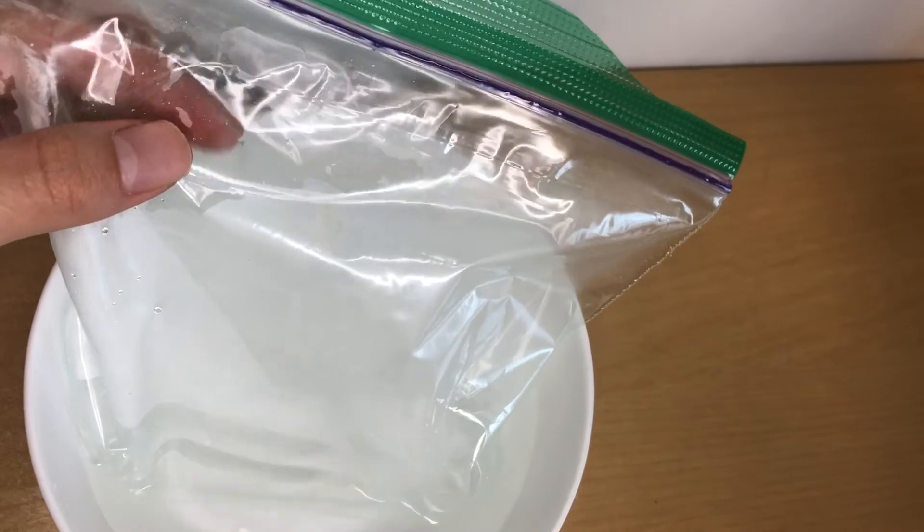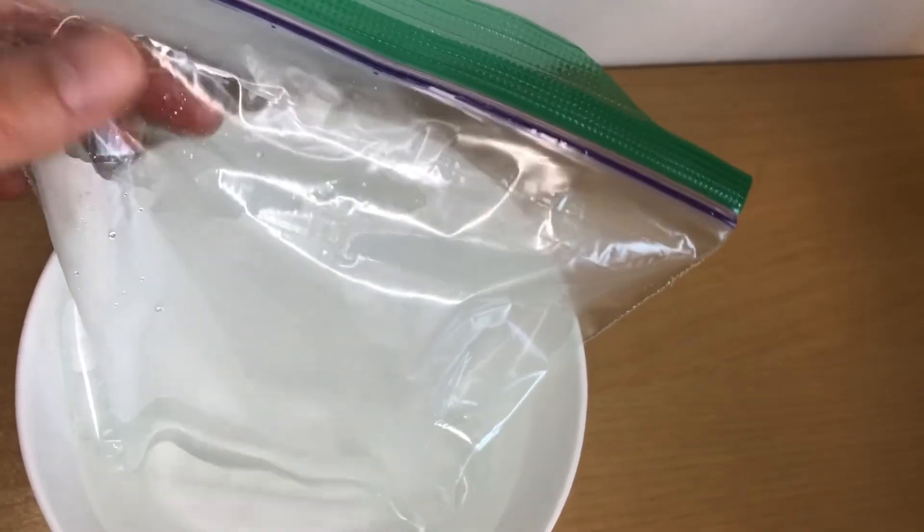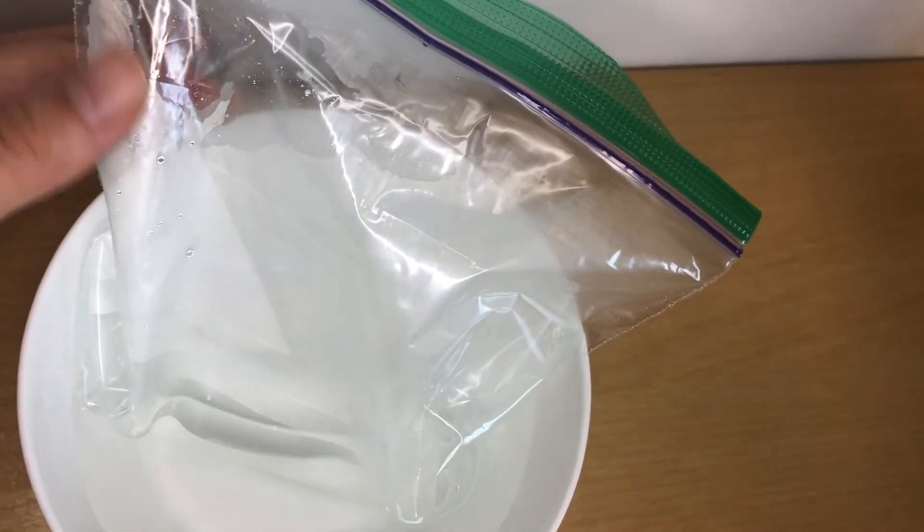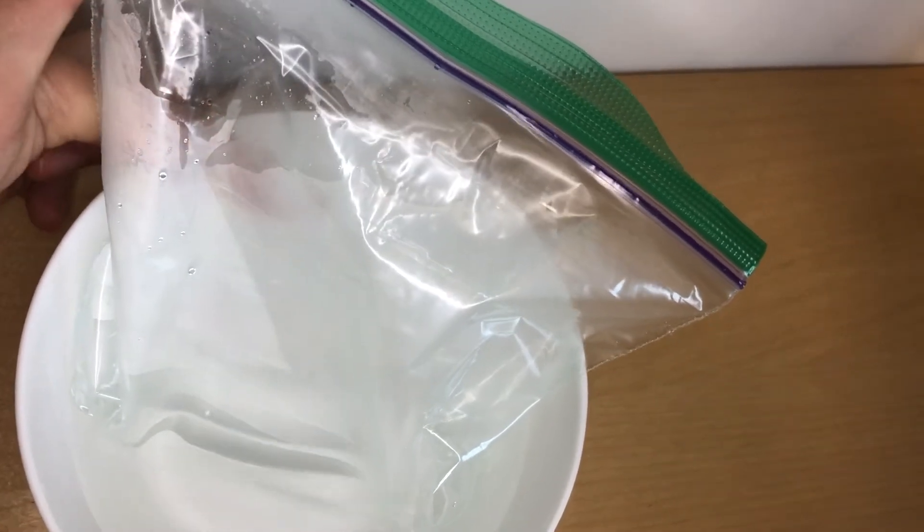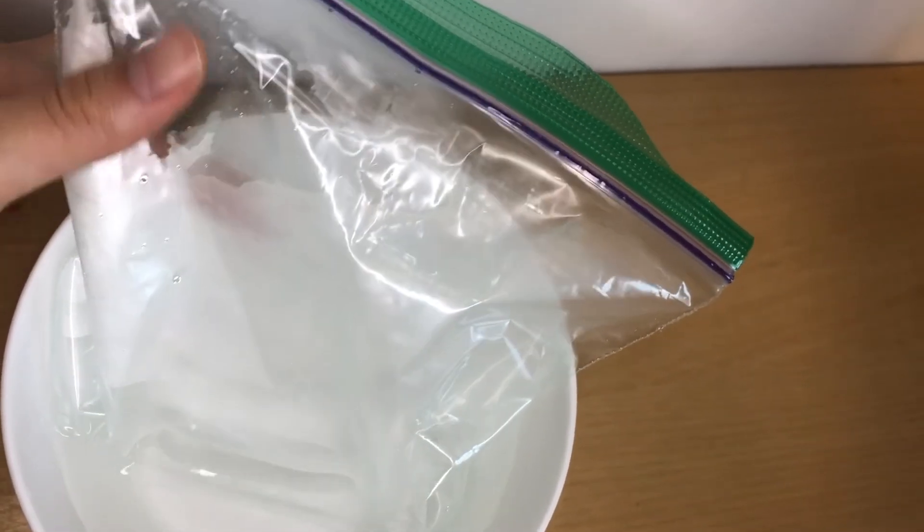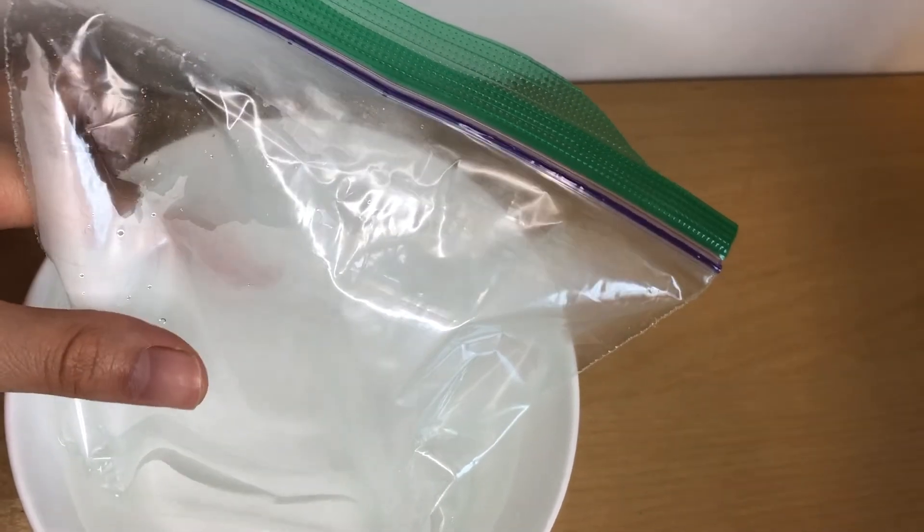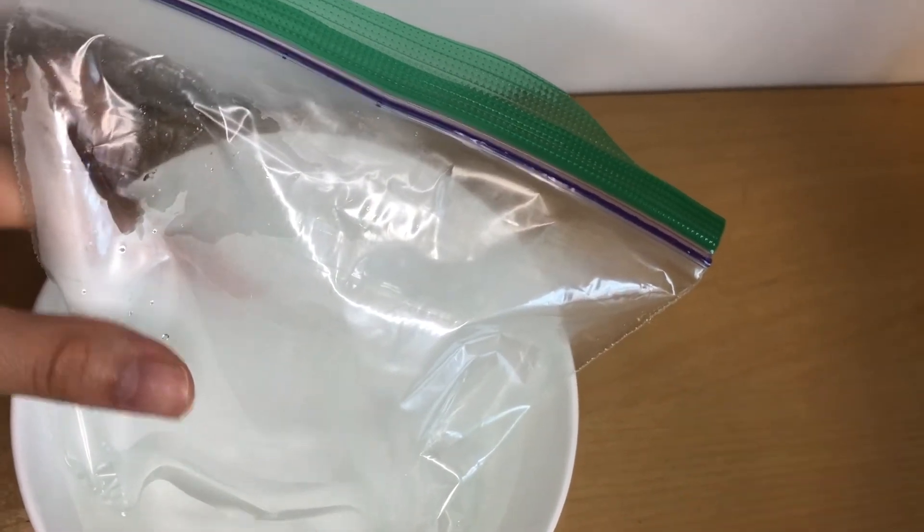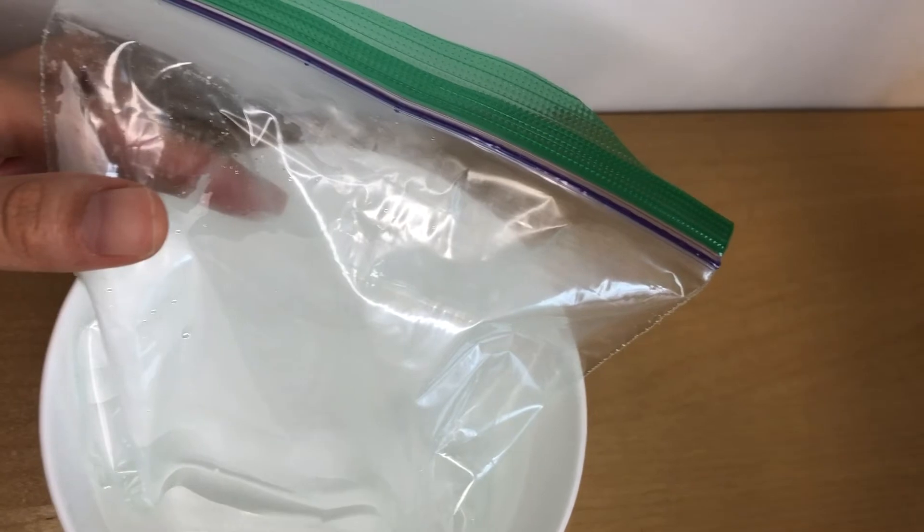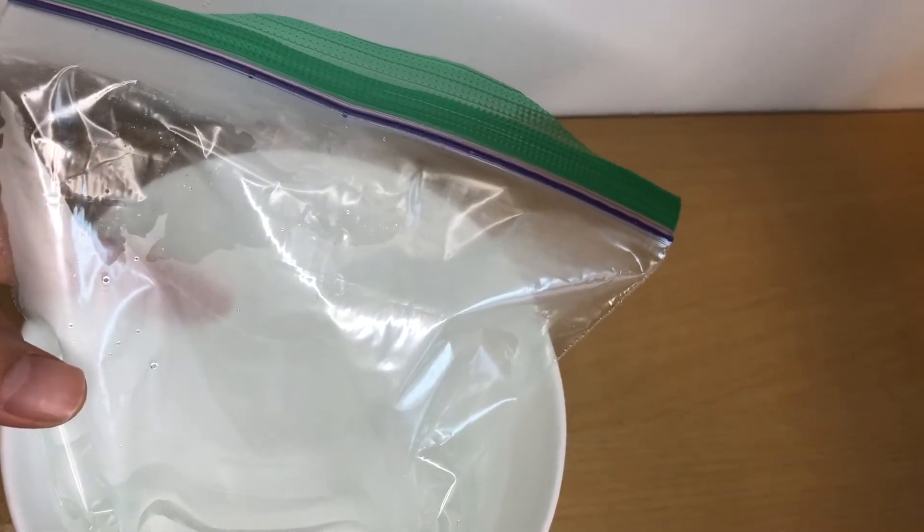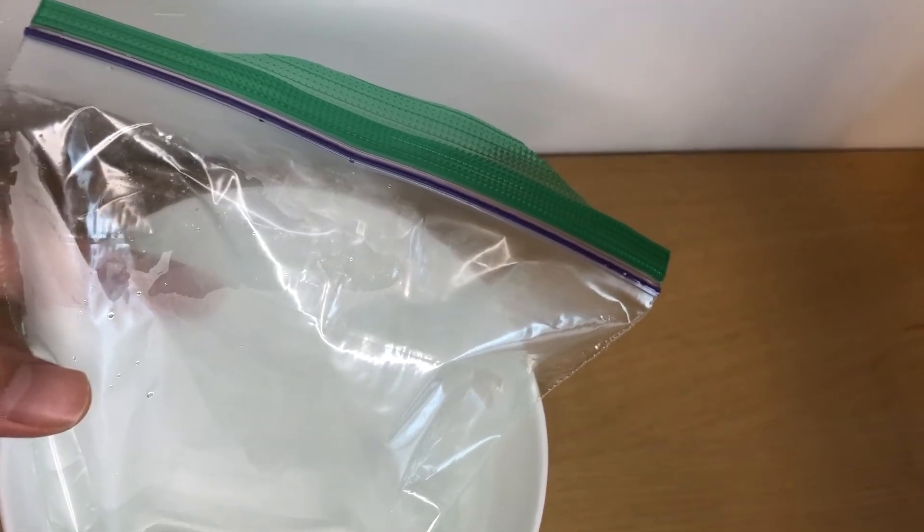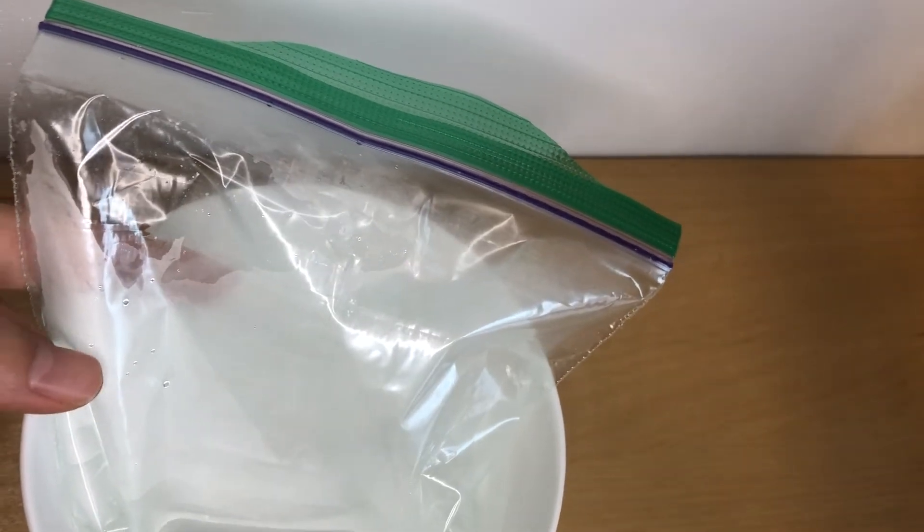Look when I do that it diminishes, but the part that has the white fog, when I put my finger behind the part that has the white fog, you cannot see my finger clearly. See the difference here versus here? Be careful not to touch the hot water when you do this because it's gonna burn.